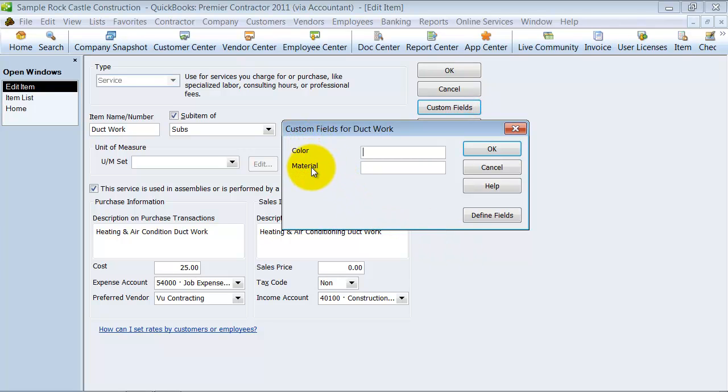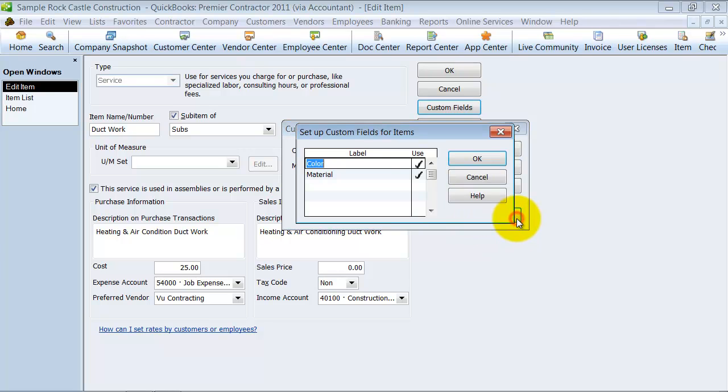We already have two set up, color and material, but we're going to go ahead and define the fields here so we can add an additional.